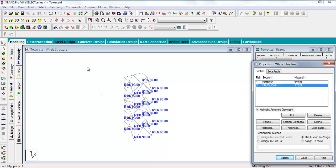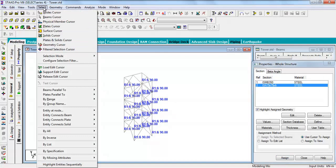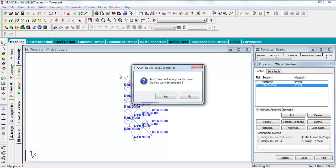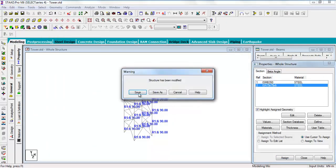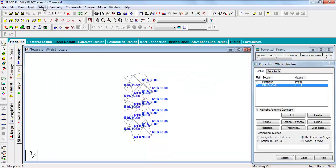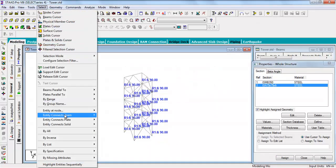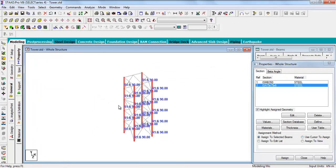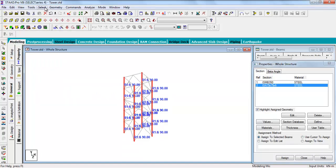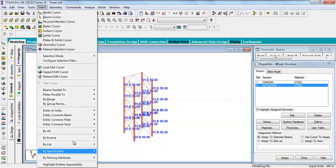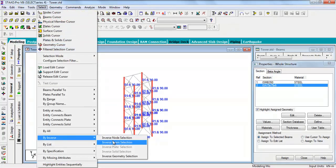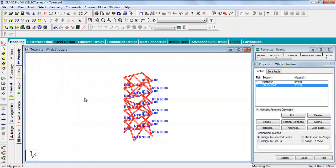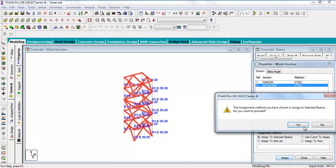Now give the other beams properties. I am selecting the Y-direction beams and now select inverse. All the beams are selected. Now give all the beams 75 by 75 by 6.